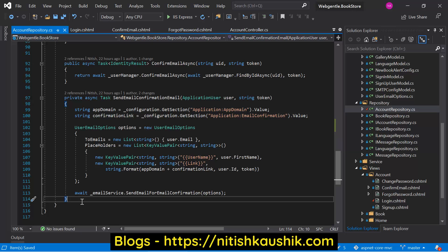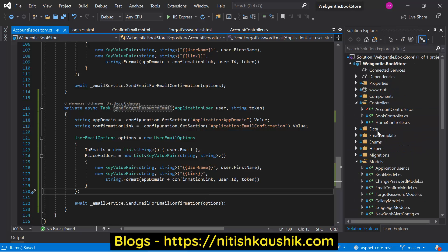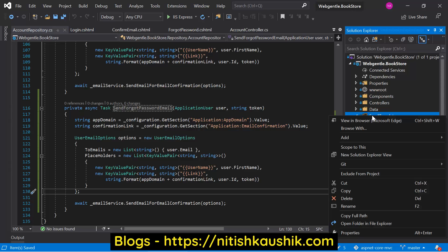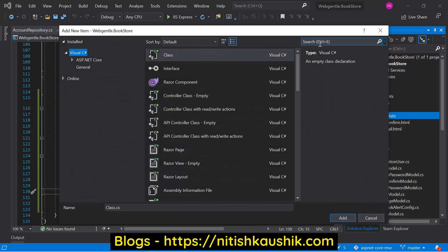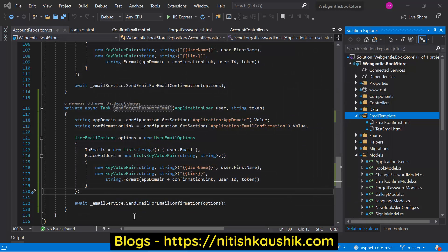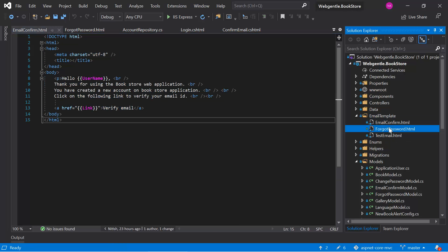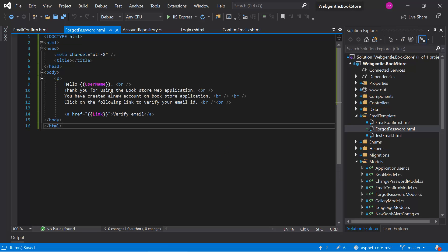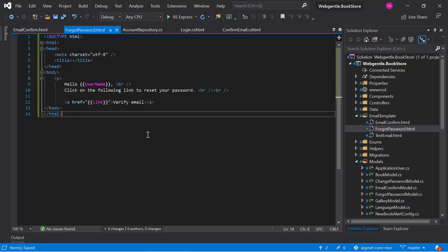We also need to do a couple of things with our email settings - we need to add one more email template. Let's open the template folder and add one more template. Search for the HTML file and give it a name. We have now designed a very basic email template.